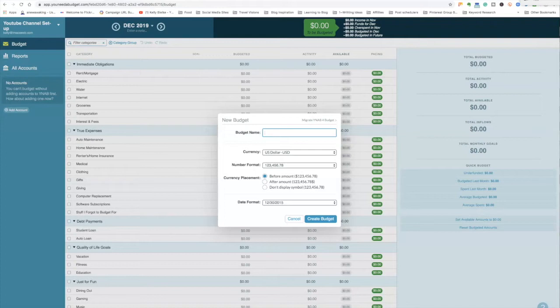You Need A Budget can be a very confusing and different program, especially if you have followed Dave Ramsey at all. It uses zero-dollar budgeting, and this is a huge point that YNAB is very adamant about: you only budget the dollars that you have. You don't budget for the full month. If you get paid two times a month, you only budget with the money that you have when it comes in.